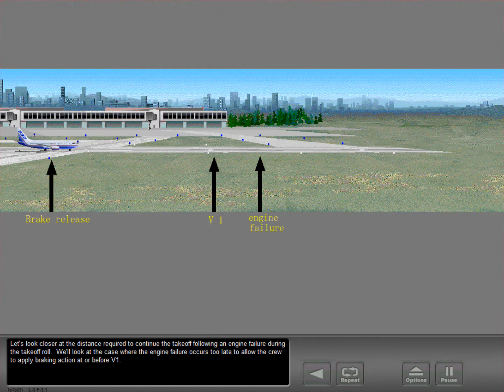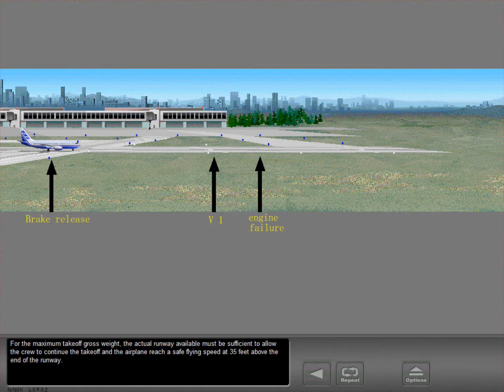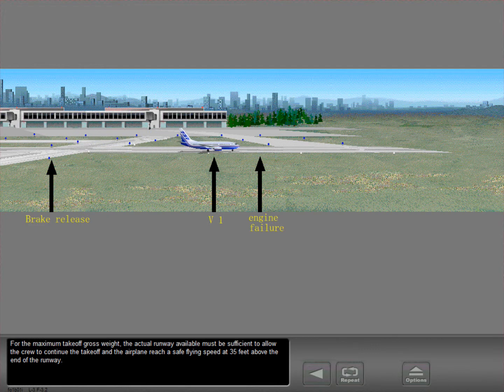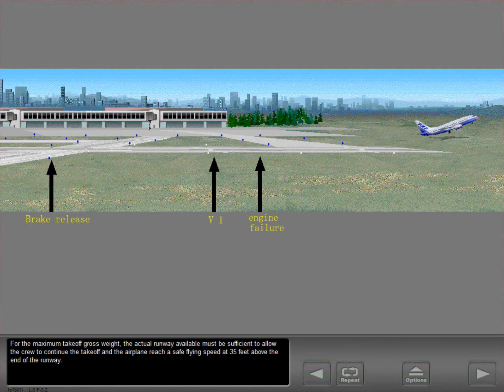Let's take a closer look at the distance required to continue the takeoff following an engine failure during the takeoff roll. We'll look at the case where the engine failure occurs too late to allow the crew to apply braking action at or before V1. For the maximum takeoff gross weight, the actual runway available must be sufficient to allow the crew to continue the takeoff and the airplane to reach a safe flying speed at 35 feet above the end of the runway.